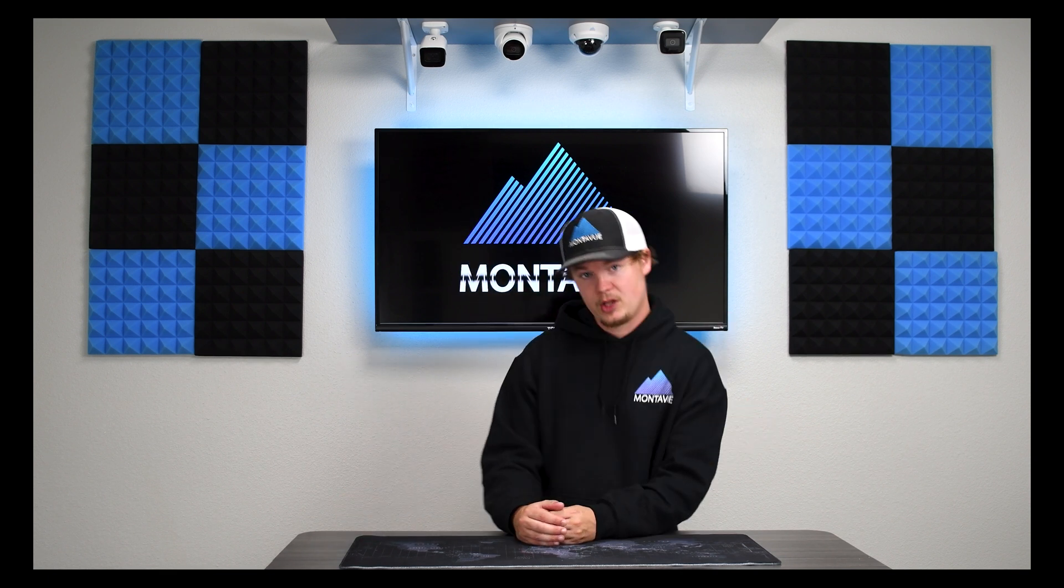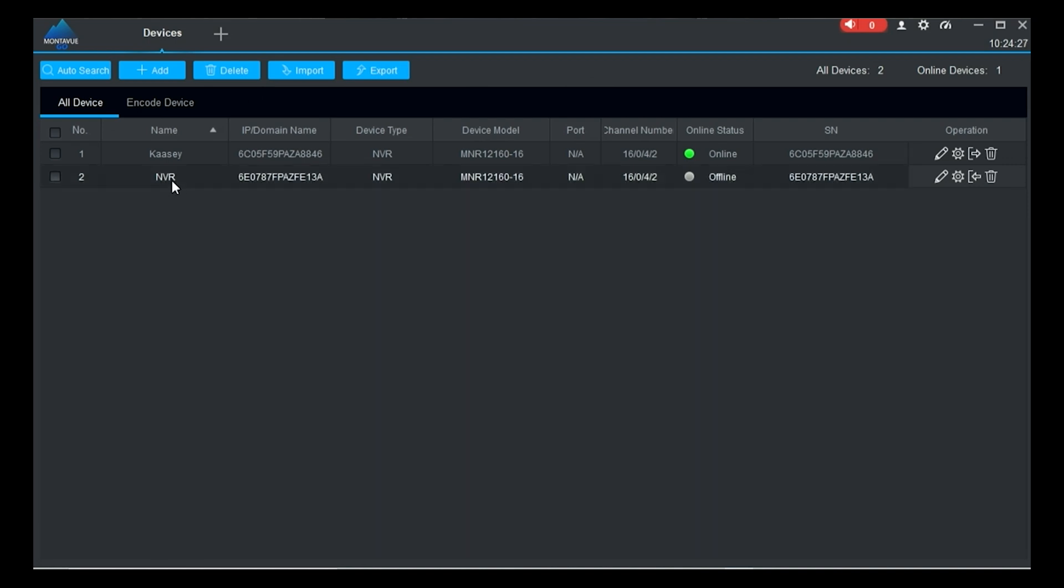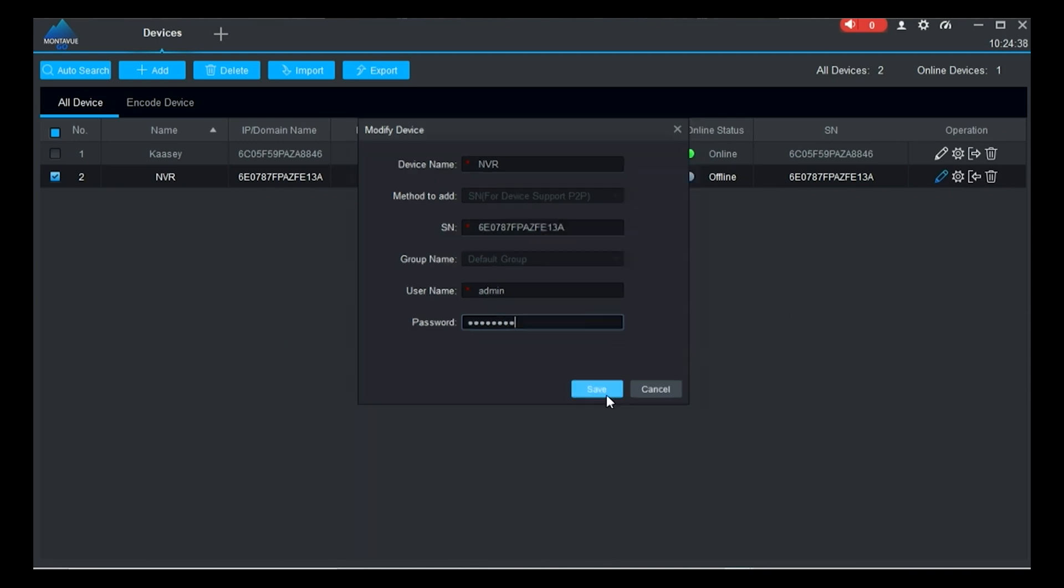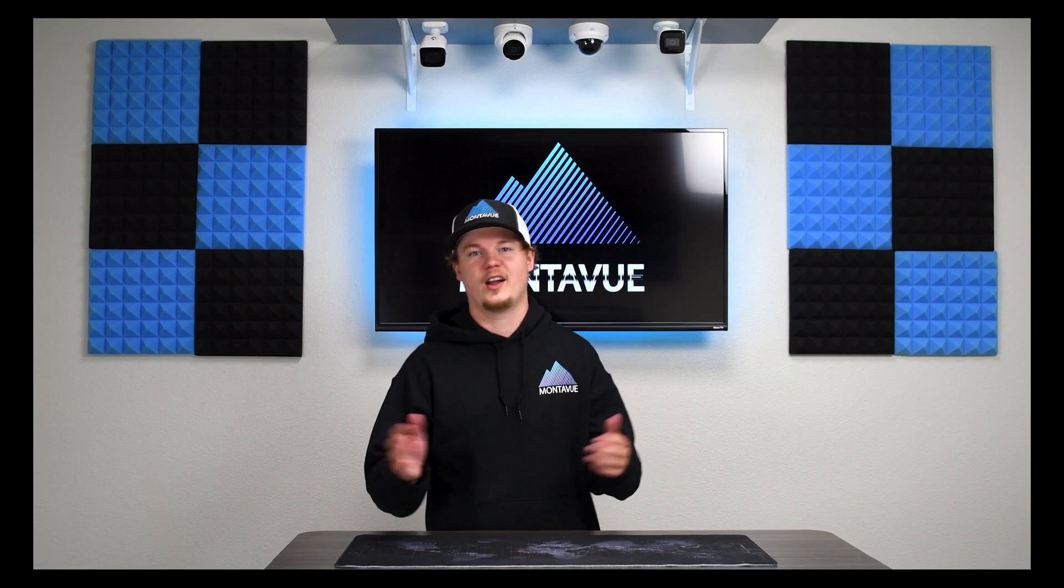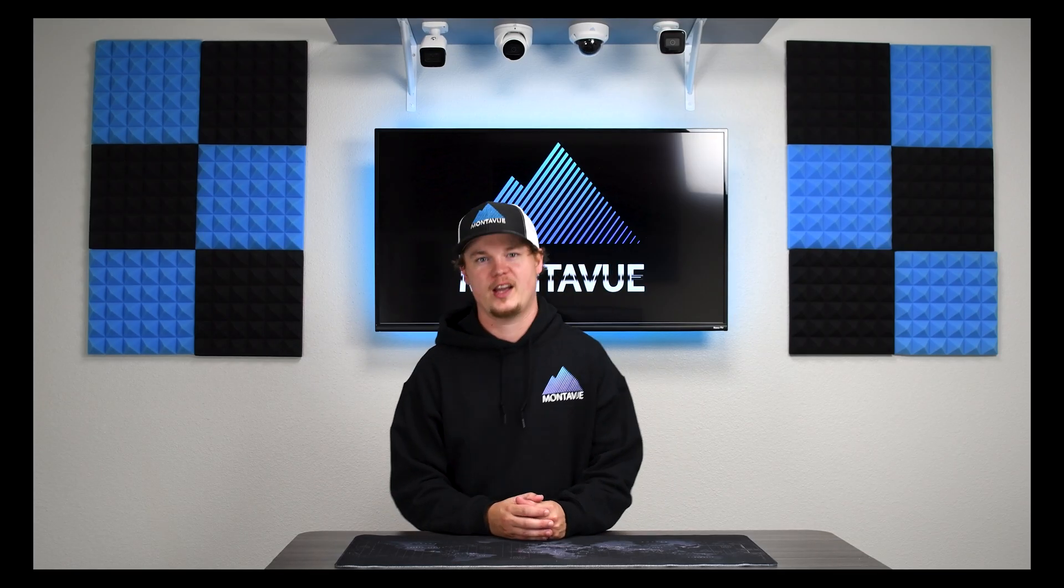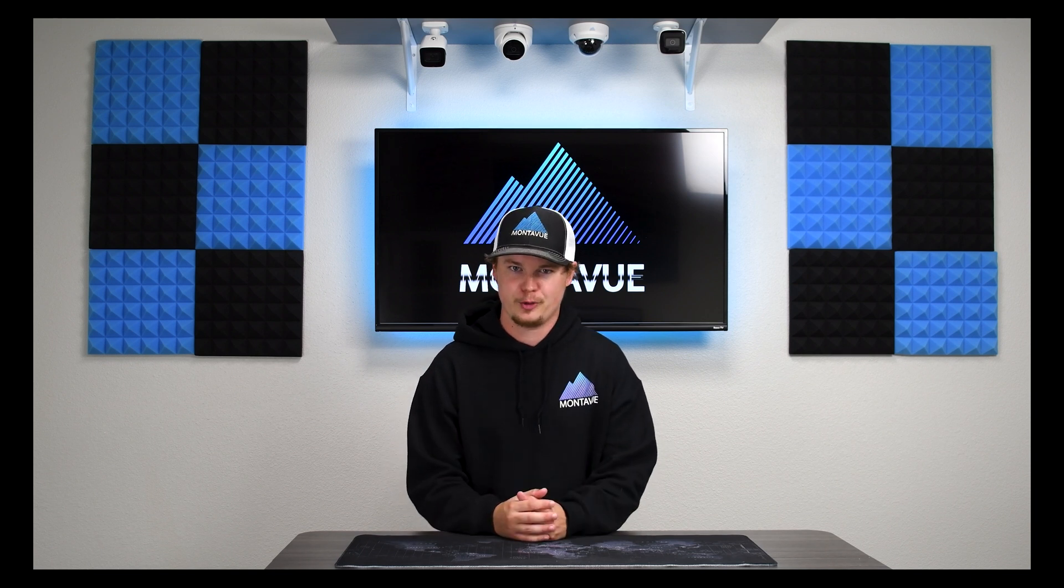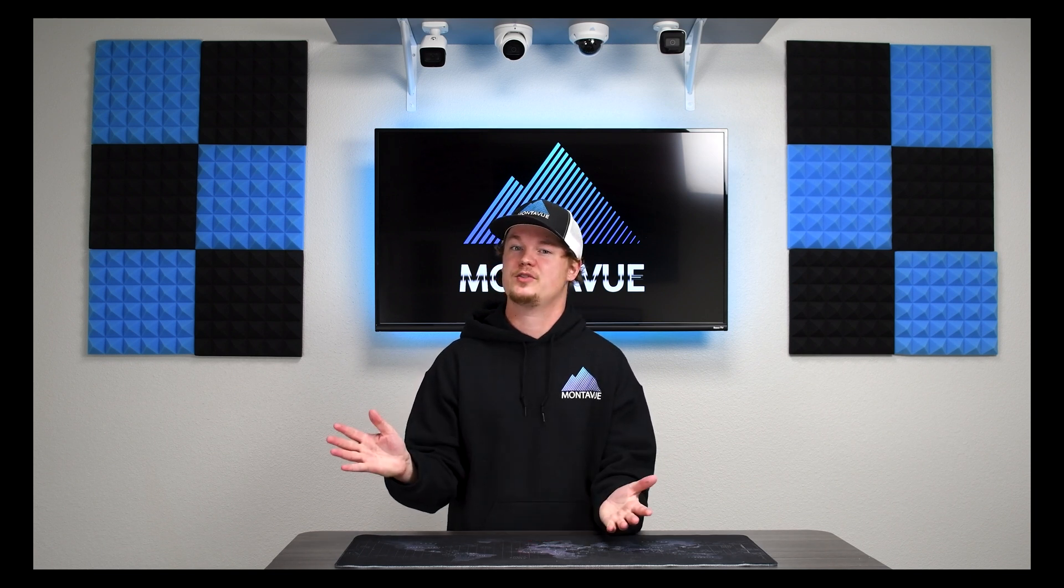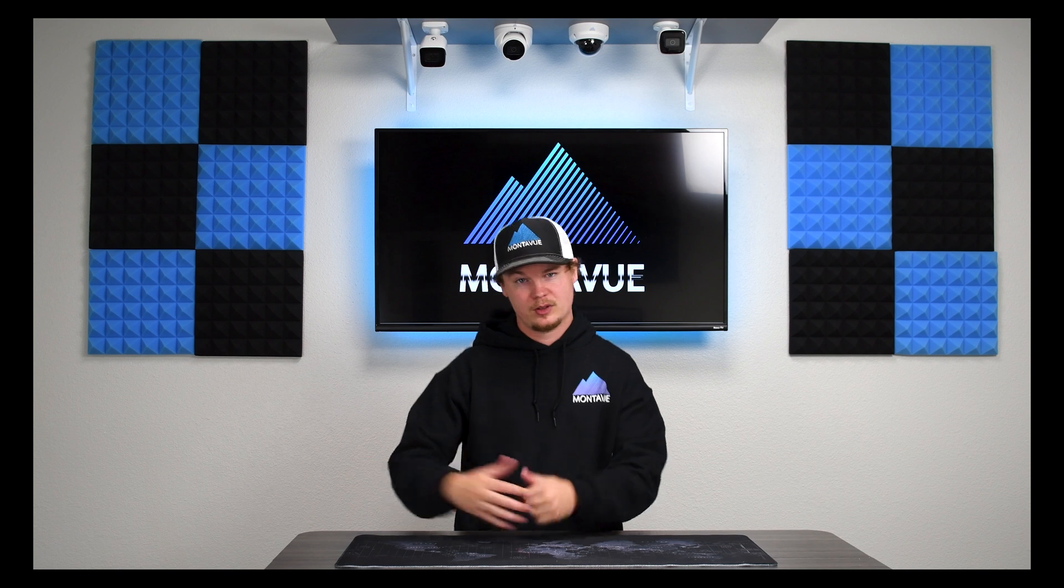Also keep in mind that because we have just changed your password on your NVR any devices that you have it added to such as Montevue Go for a mobile phone or a tablet or Montevue Go for PC you're going to have to go into those devices and switch the password over for your NVR because it's still going to be using the old one. I hope I covered everything okay and I hope you were able to change over your passwords without any sort of limitations or obstacles.